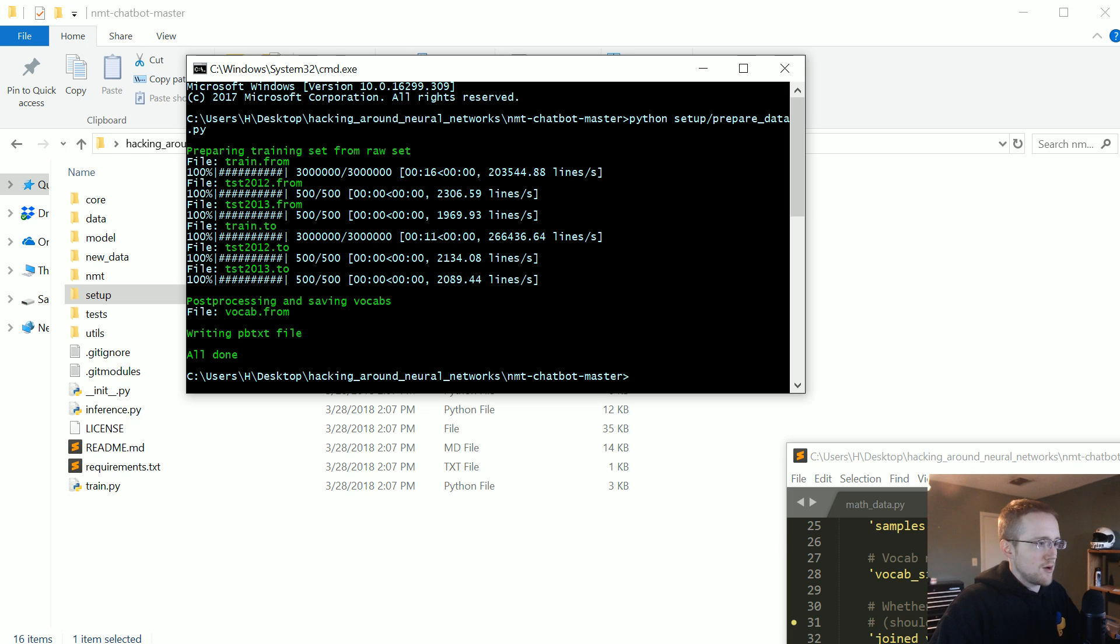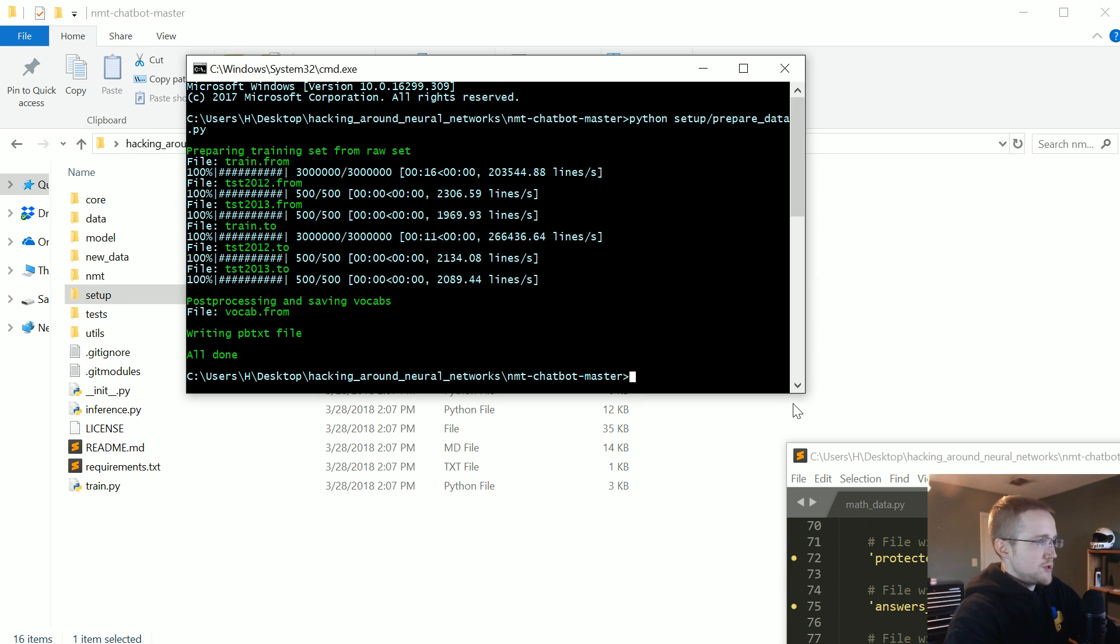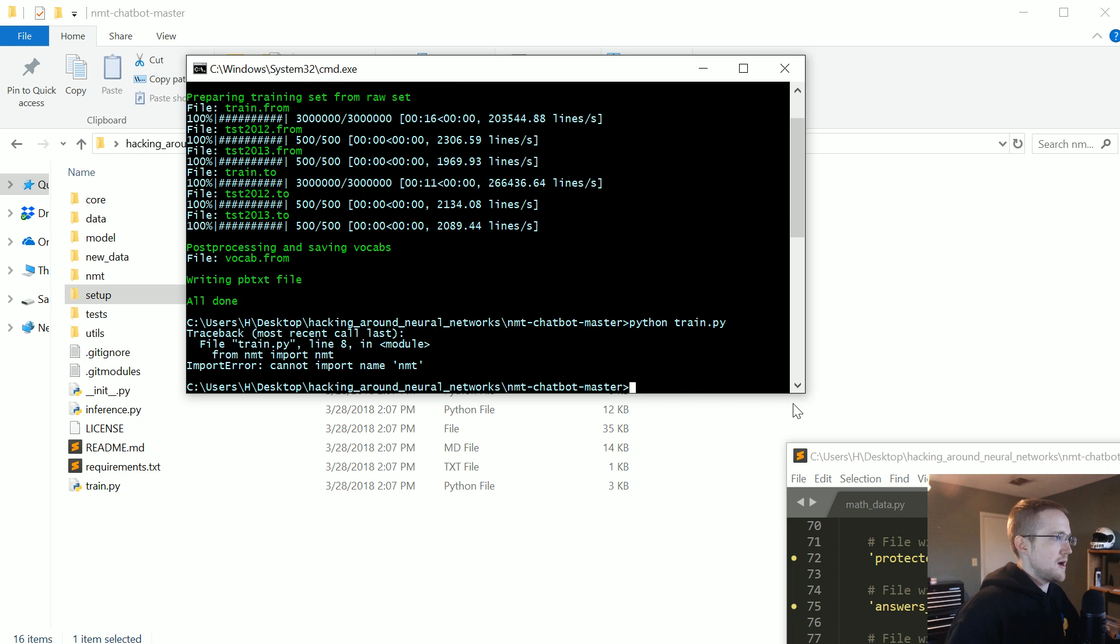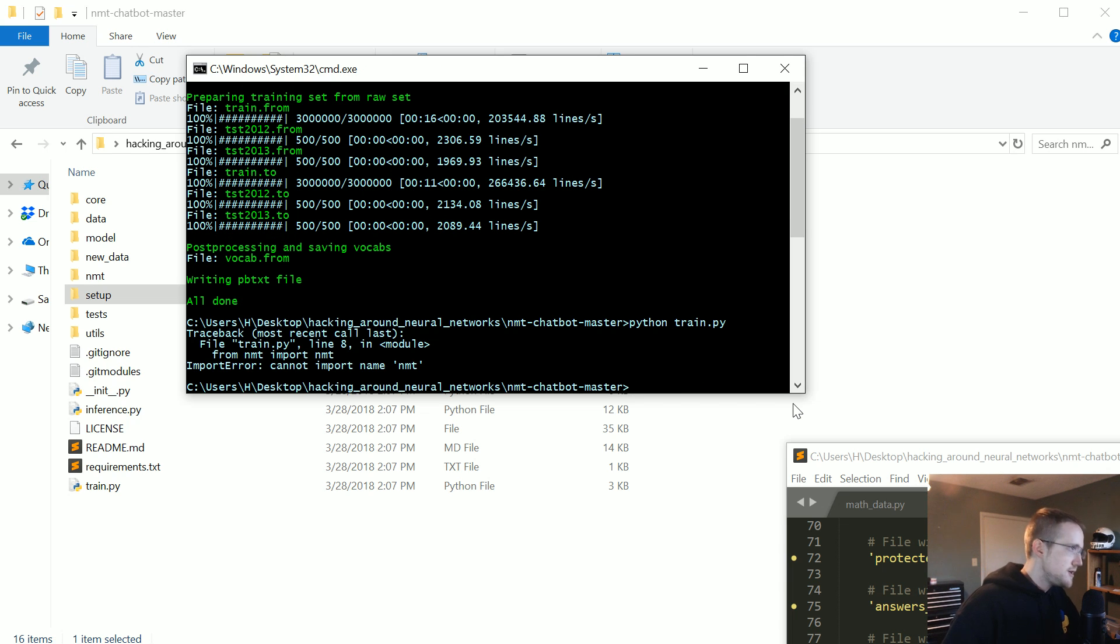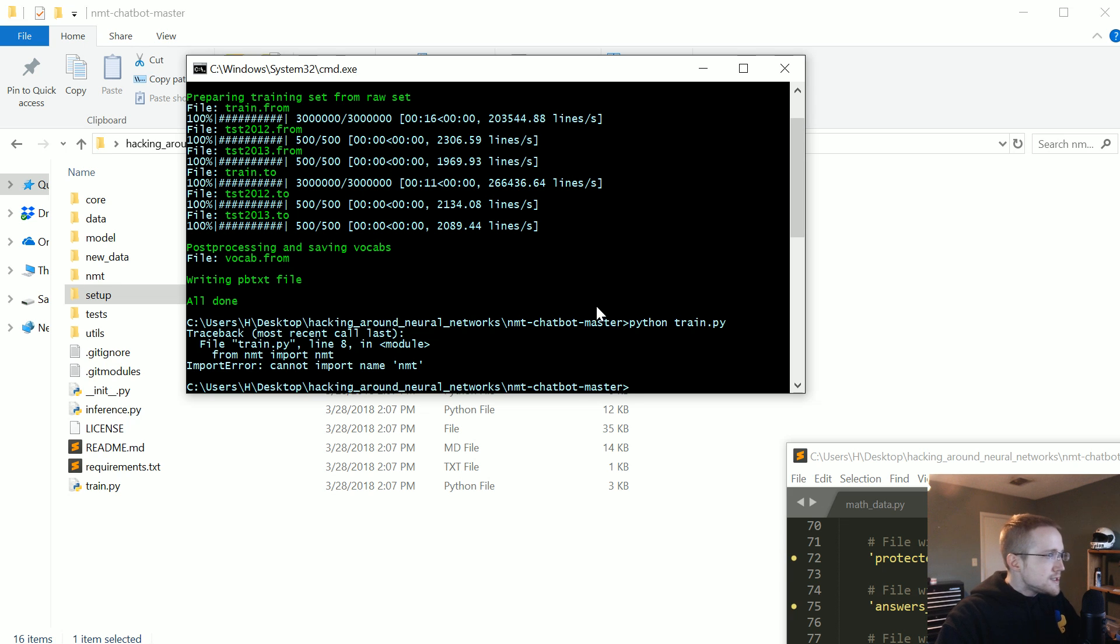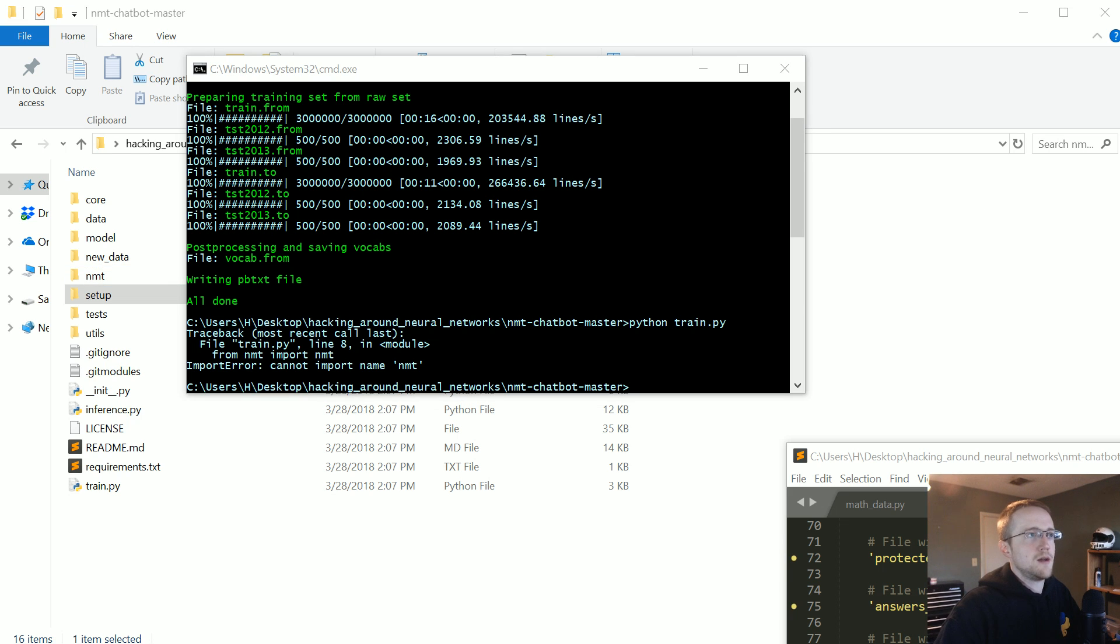Now once we've done that, we should be good. Like, we should be good to actually run the train. So let's go ahead python train dot py. Of course we don't have nmt. You have to grab that recursively. Oh, I'm just not like I'm grabbing it on Windows.